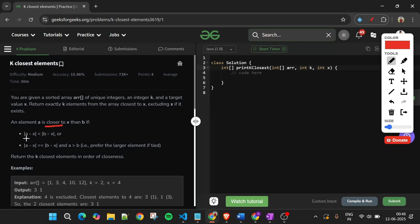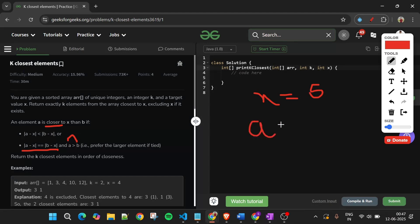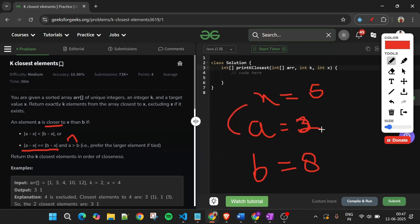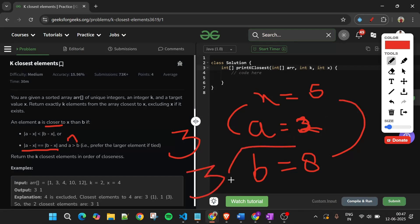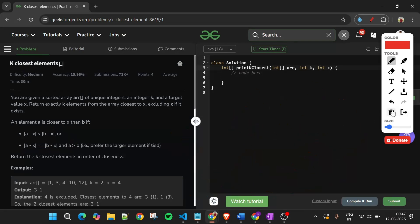What does 'closer' mean? If the absolute difference of a and x is less than that of b and x, then a is closer than b. If both distances are equal, then the larger value is considered closer. For example, if x is 5, a is 3, and b is 8, both have absolute difference 3, but b is closer because b is greater.